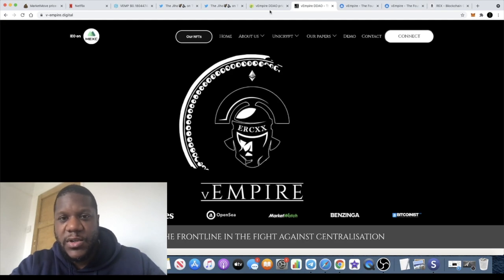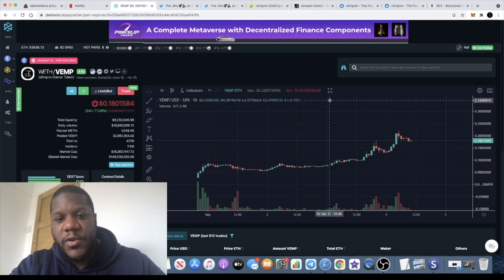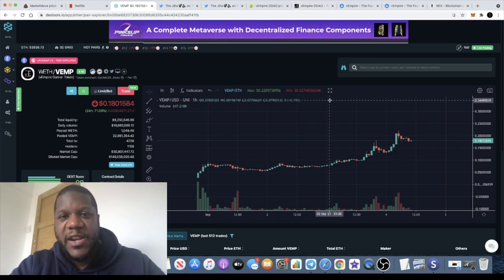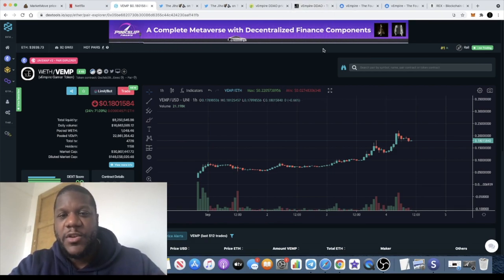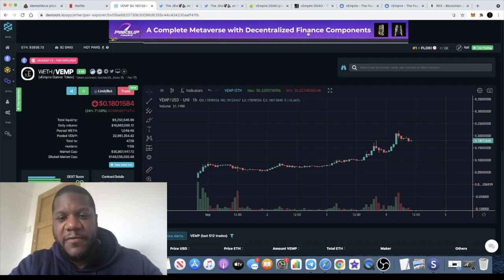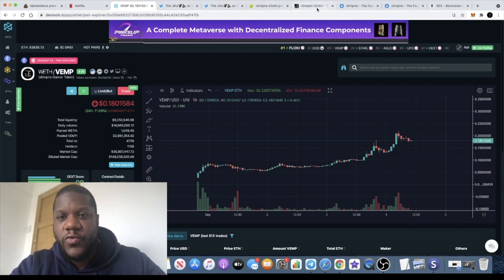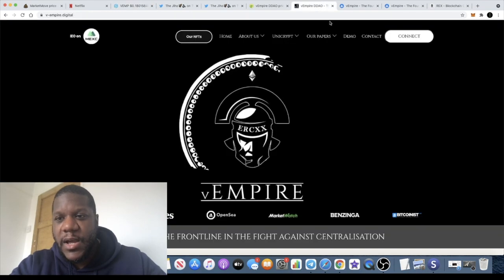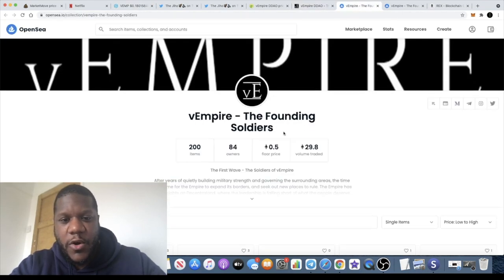You can actually stake the tokens and earn more yield on those tokens by using the VEMP interface. And not only that, they will be having their own metaverse coming along the way, so they have their own metaverse, their own gaming platform, stuff like that.